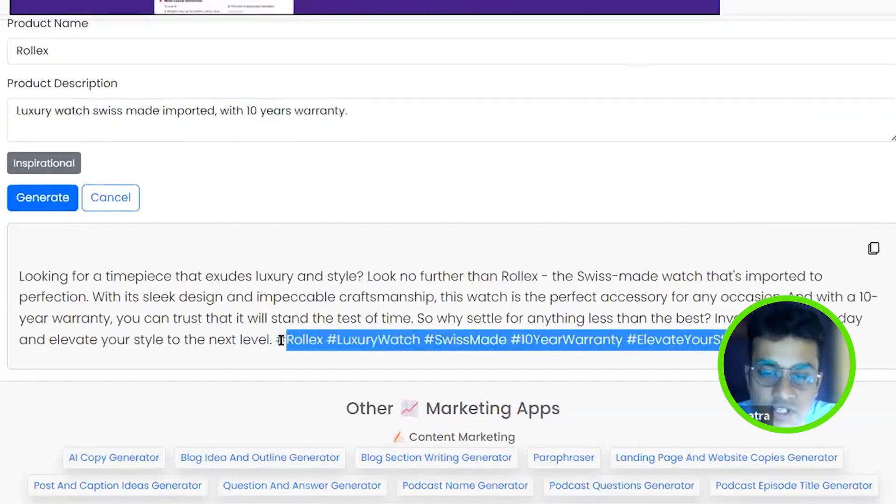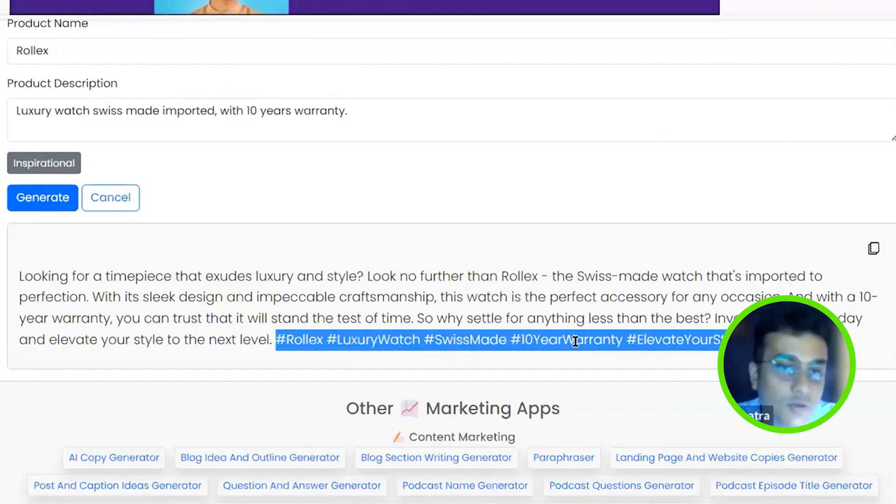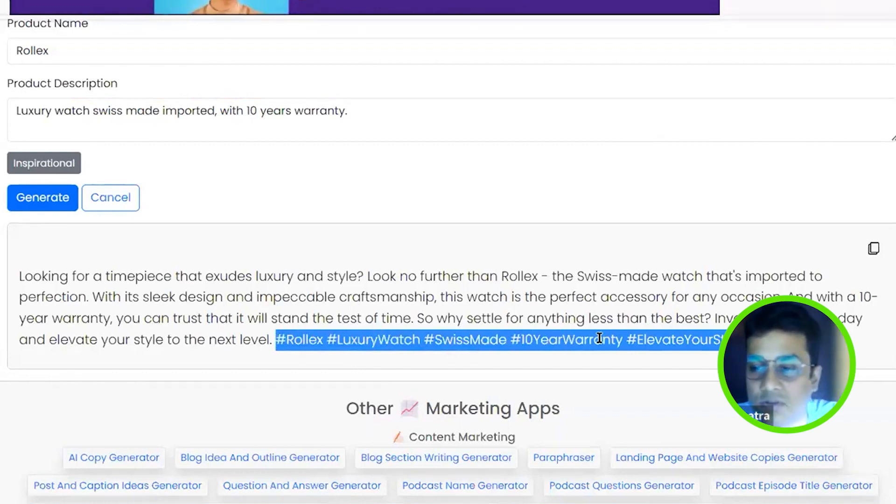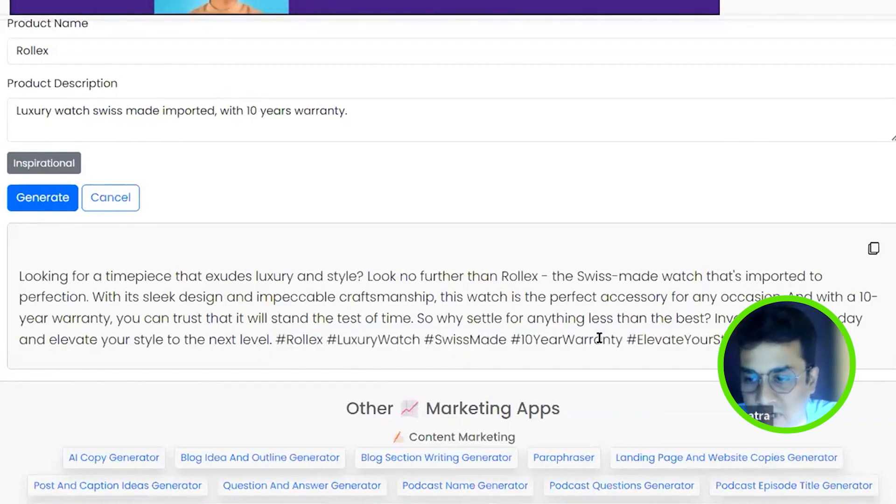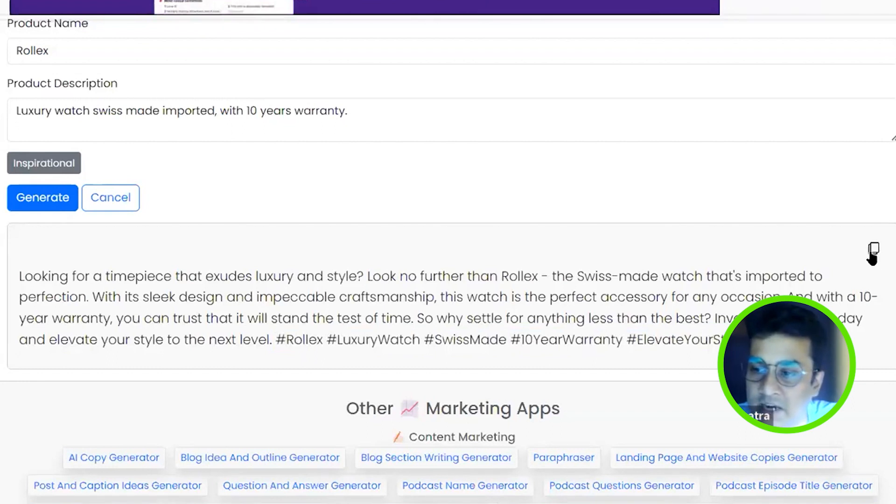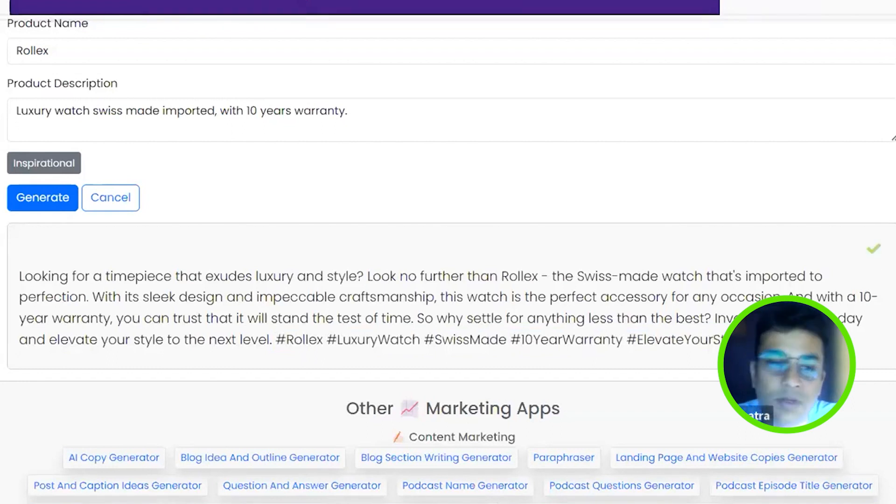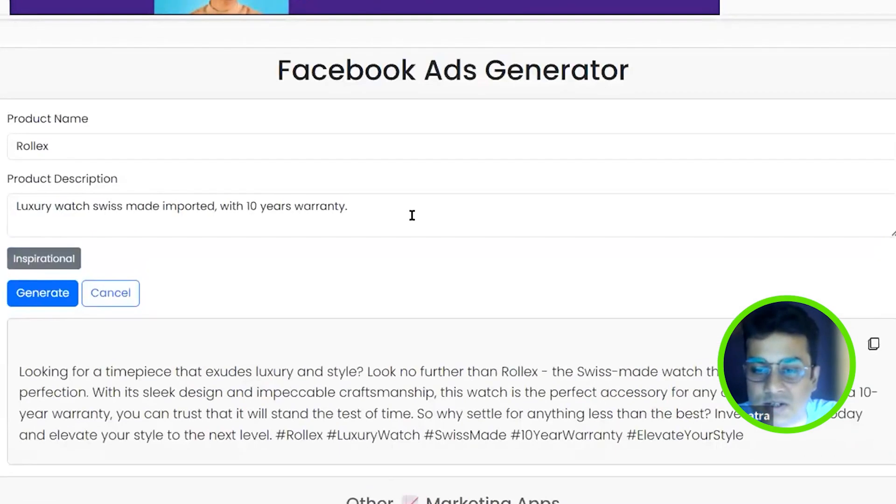It will give you suggestions for hashtags, but you have to understand where you have to use the hashtag, which one has to use, which one has to not. But you get a direct copy option. You can just simply copy it and go to your ads and paste it.